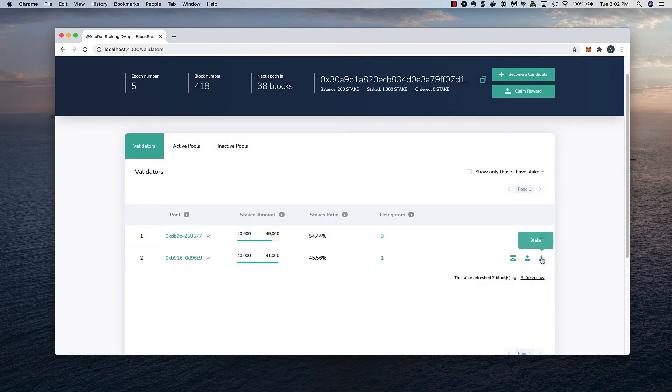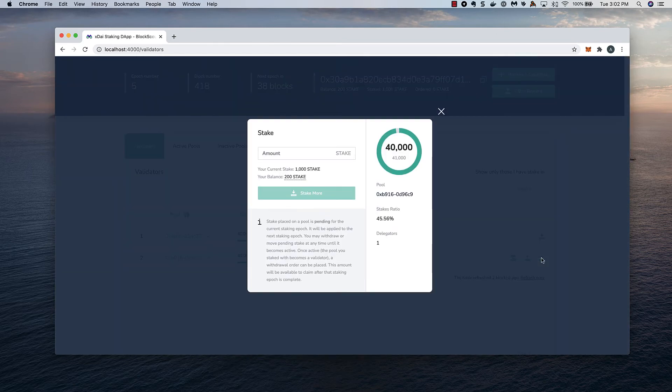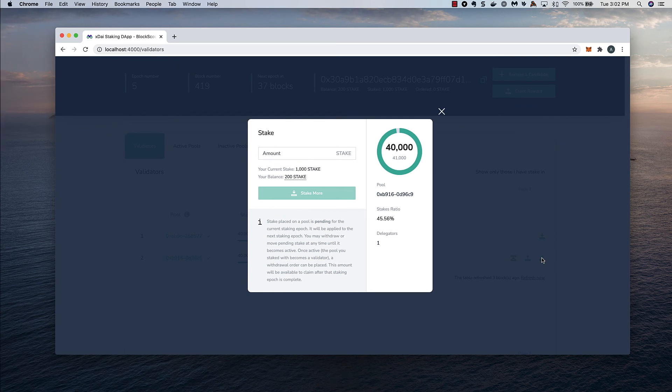I could also choose to stake more before the next epoch starts. I'll close these out and speed things up.